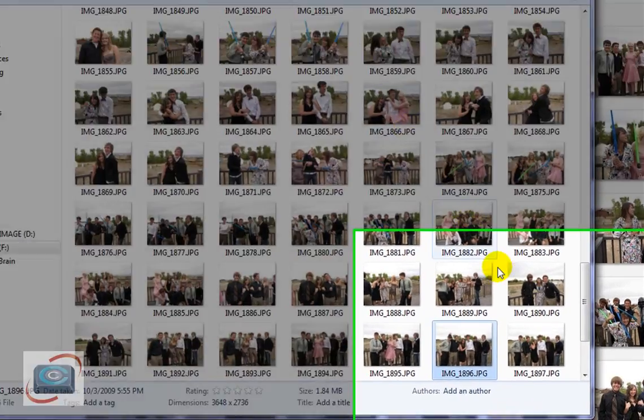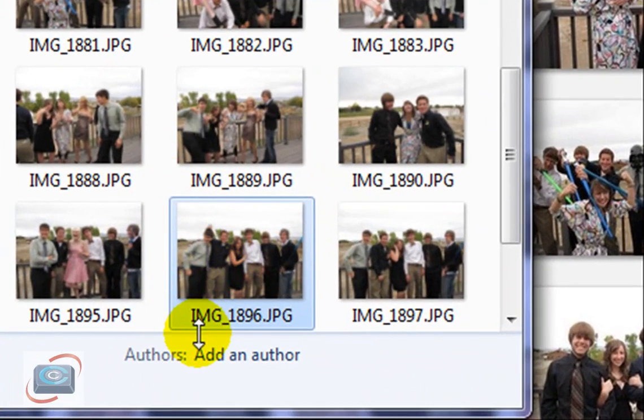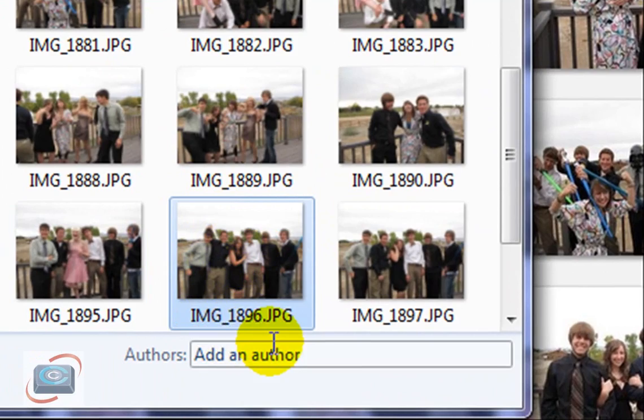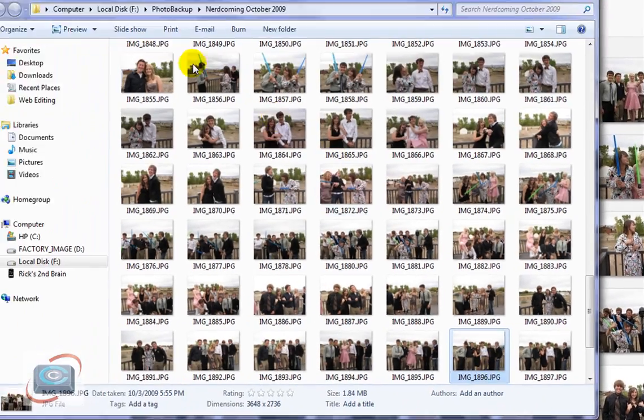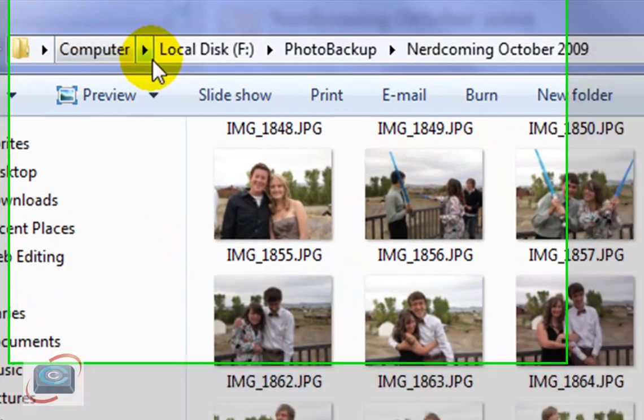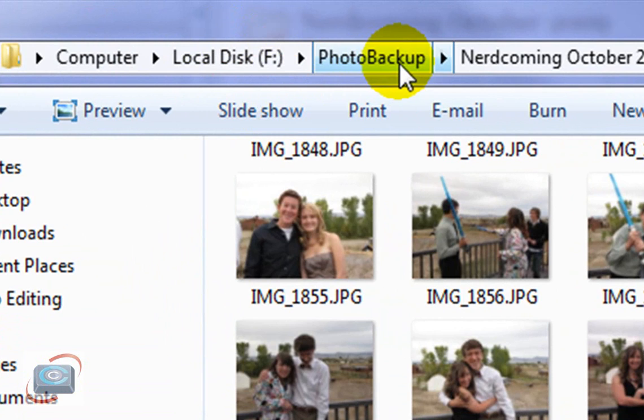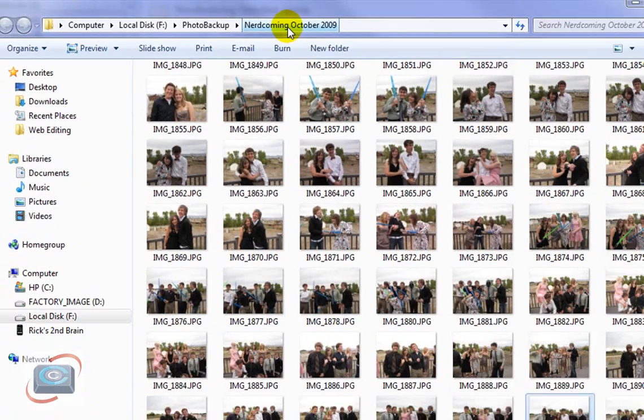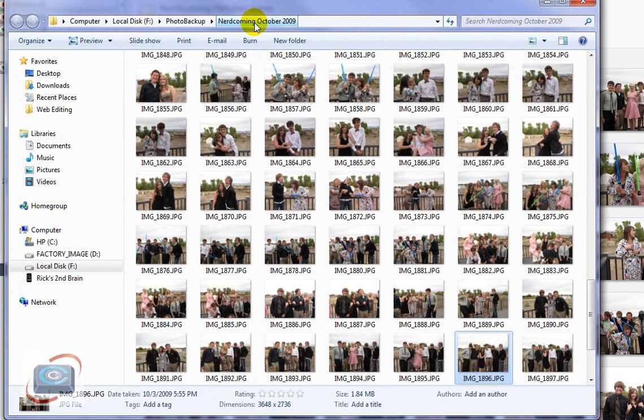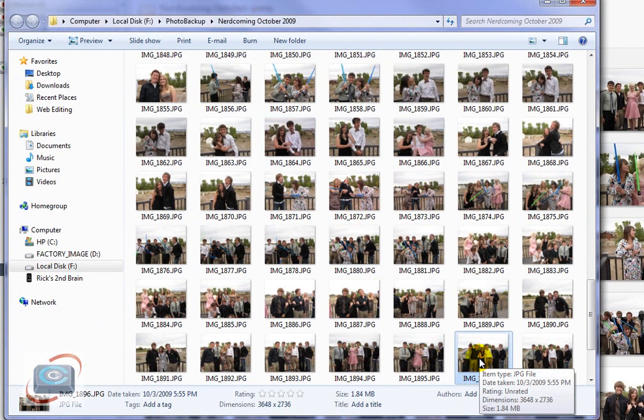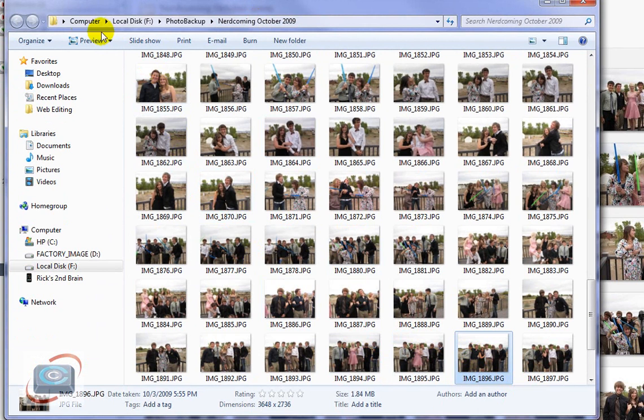And if I look here in the lower right-hand corner, here it is. It's called Image 1896, and it's in the folder on my F drive called Photo Backup, and then called Nerdcoming 2009. So that is where this photo exists. It does not exist in Picasa. It exists in this location on my computer.